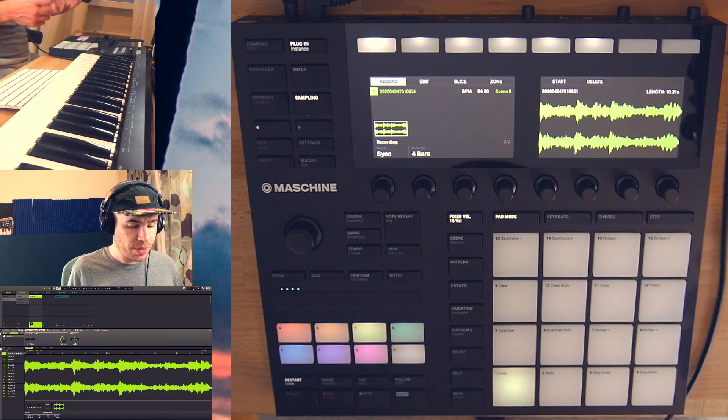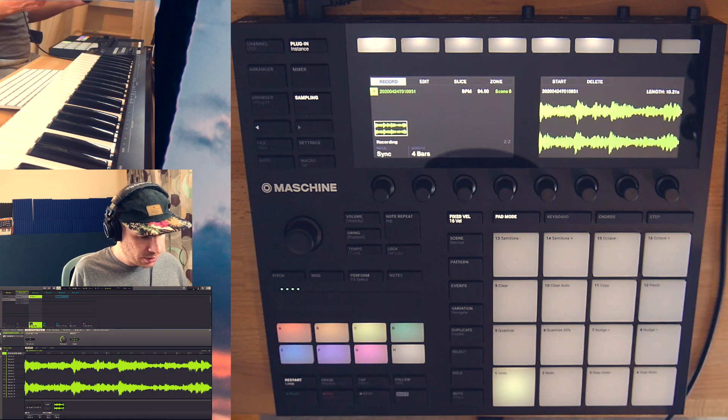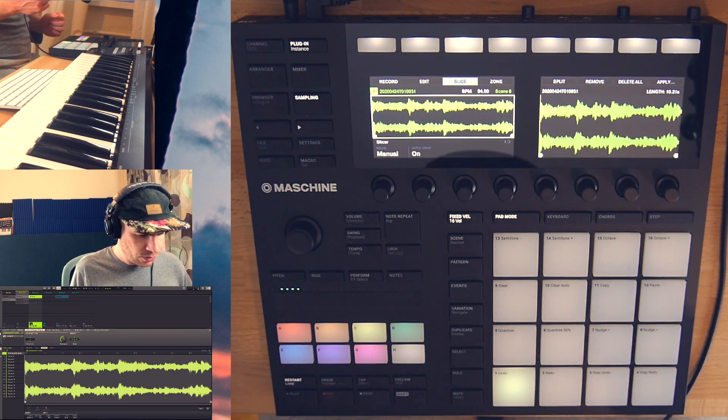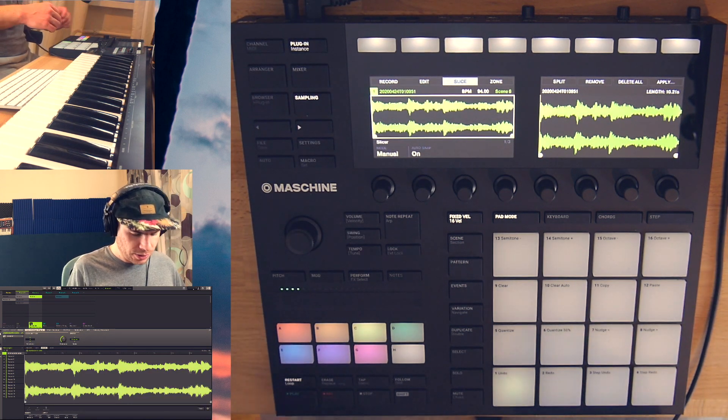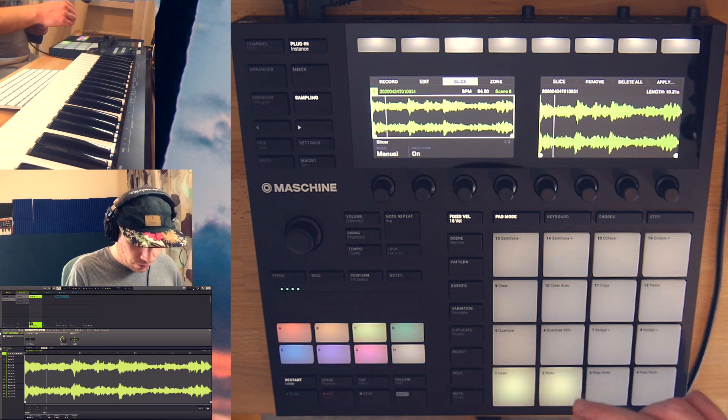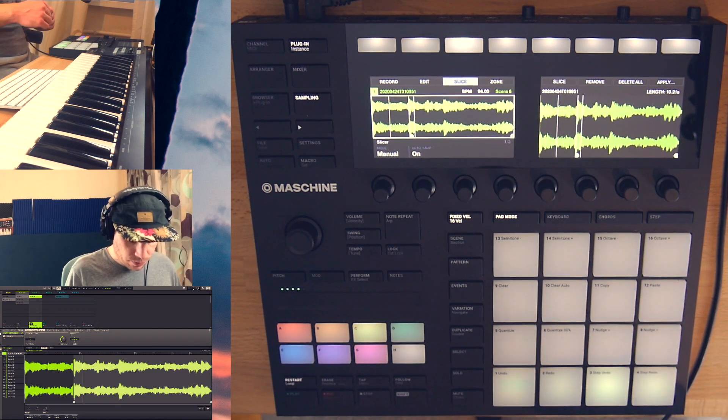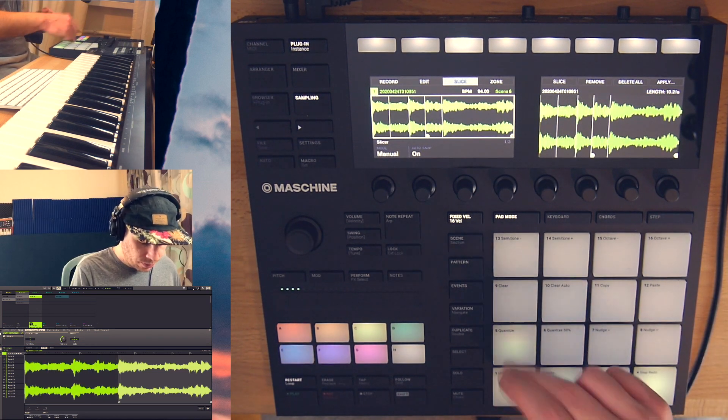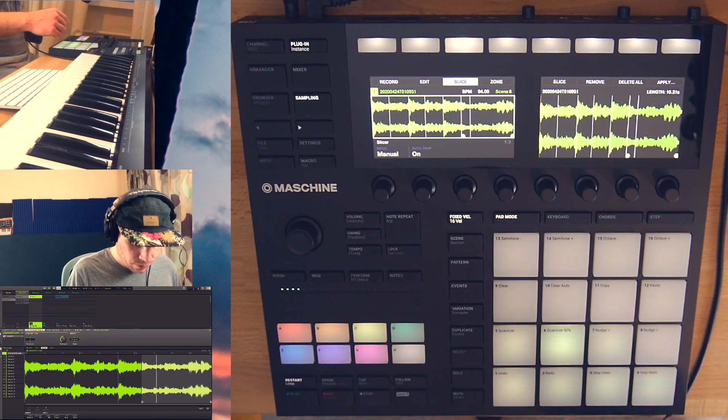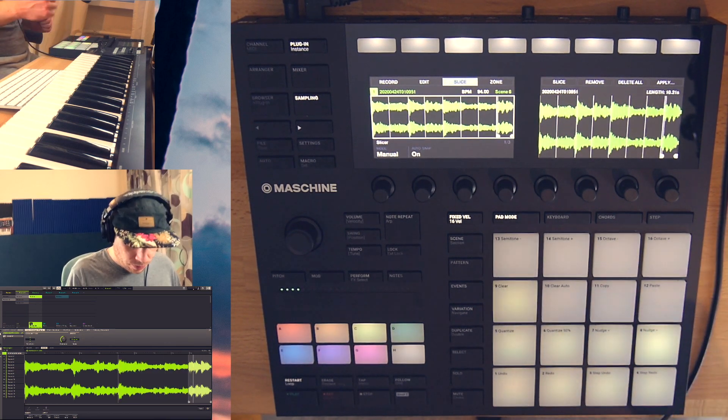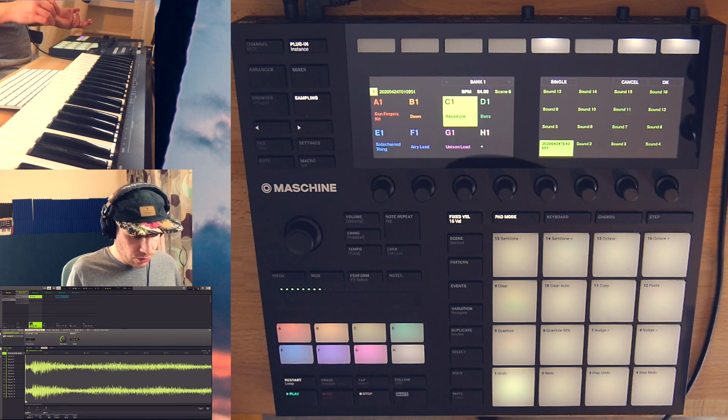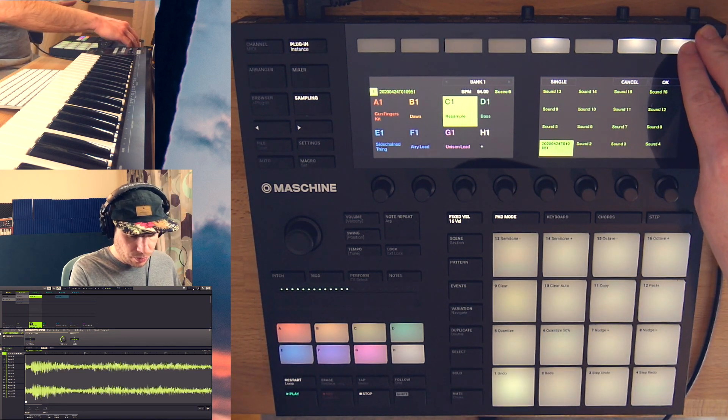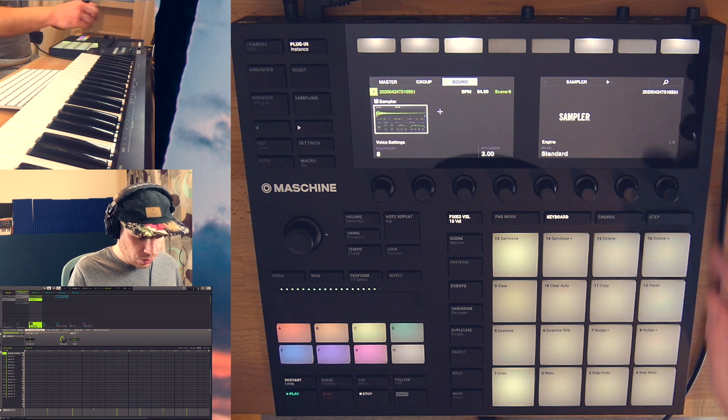So now I have the pattern recorded. Let me slice it. Go to the slice mode and I'm going to use the manual slicing. Okay, so I'll apply it to the same group. Press OK.